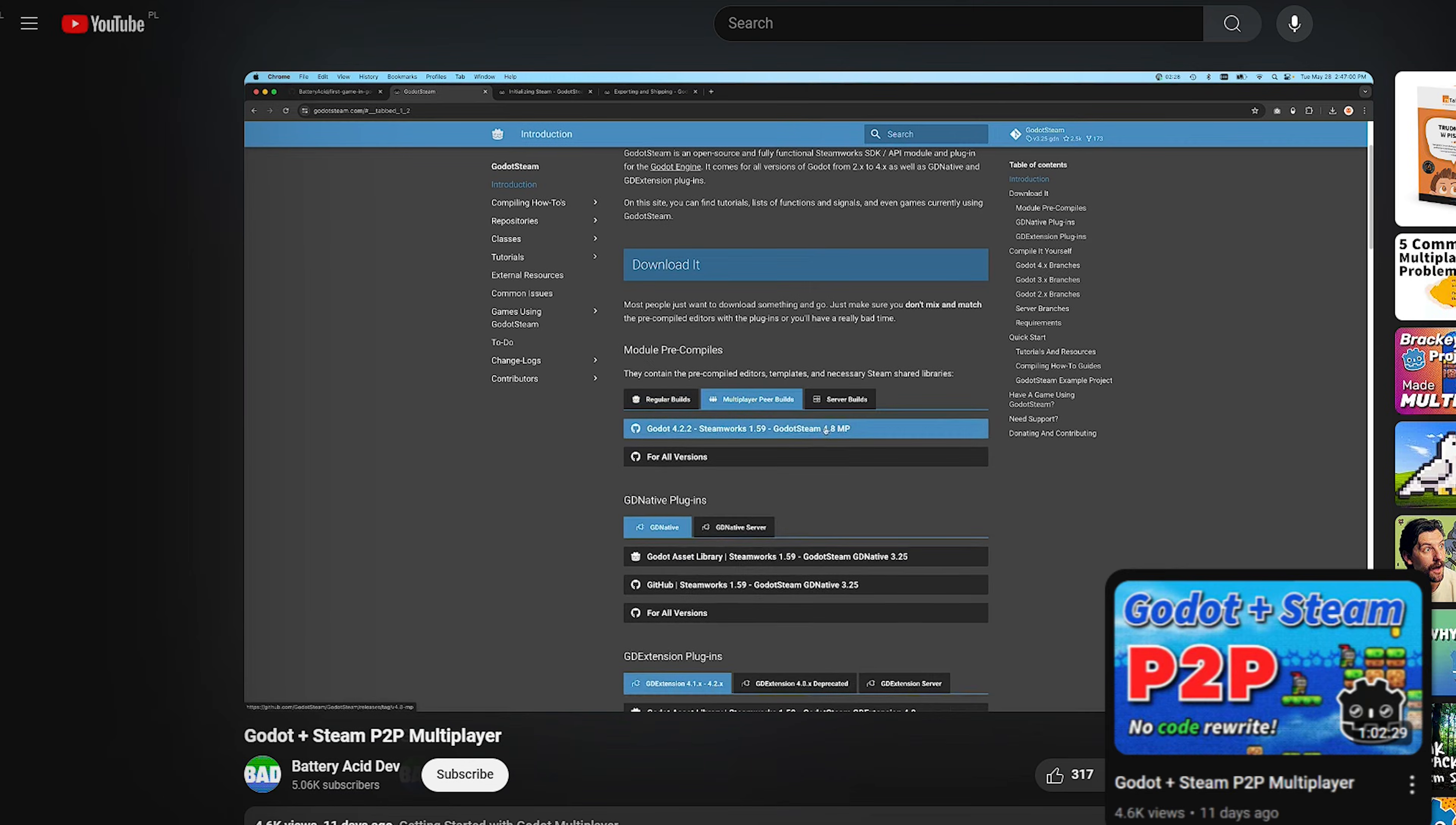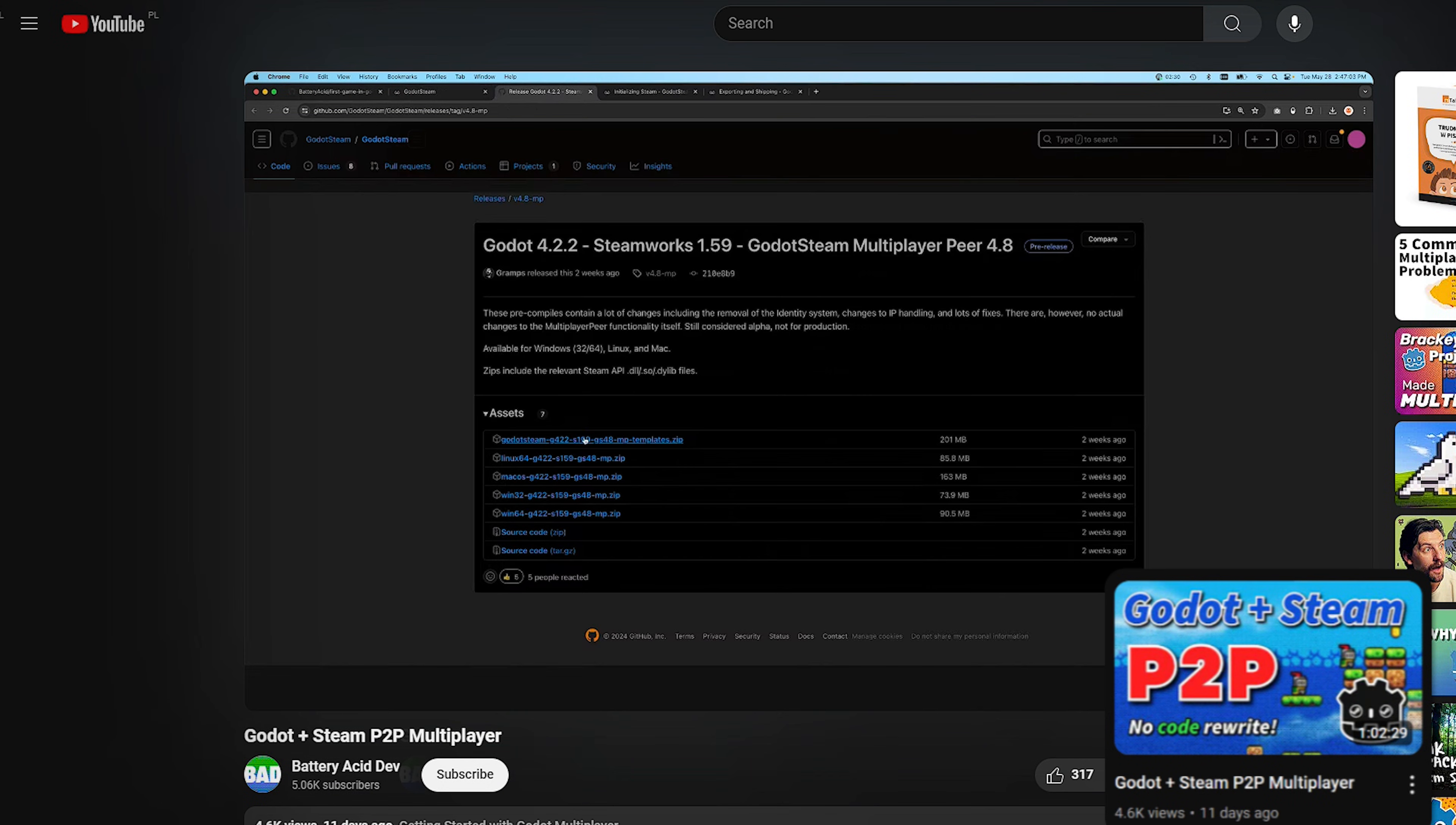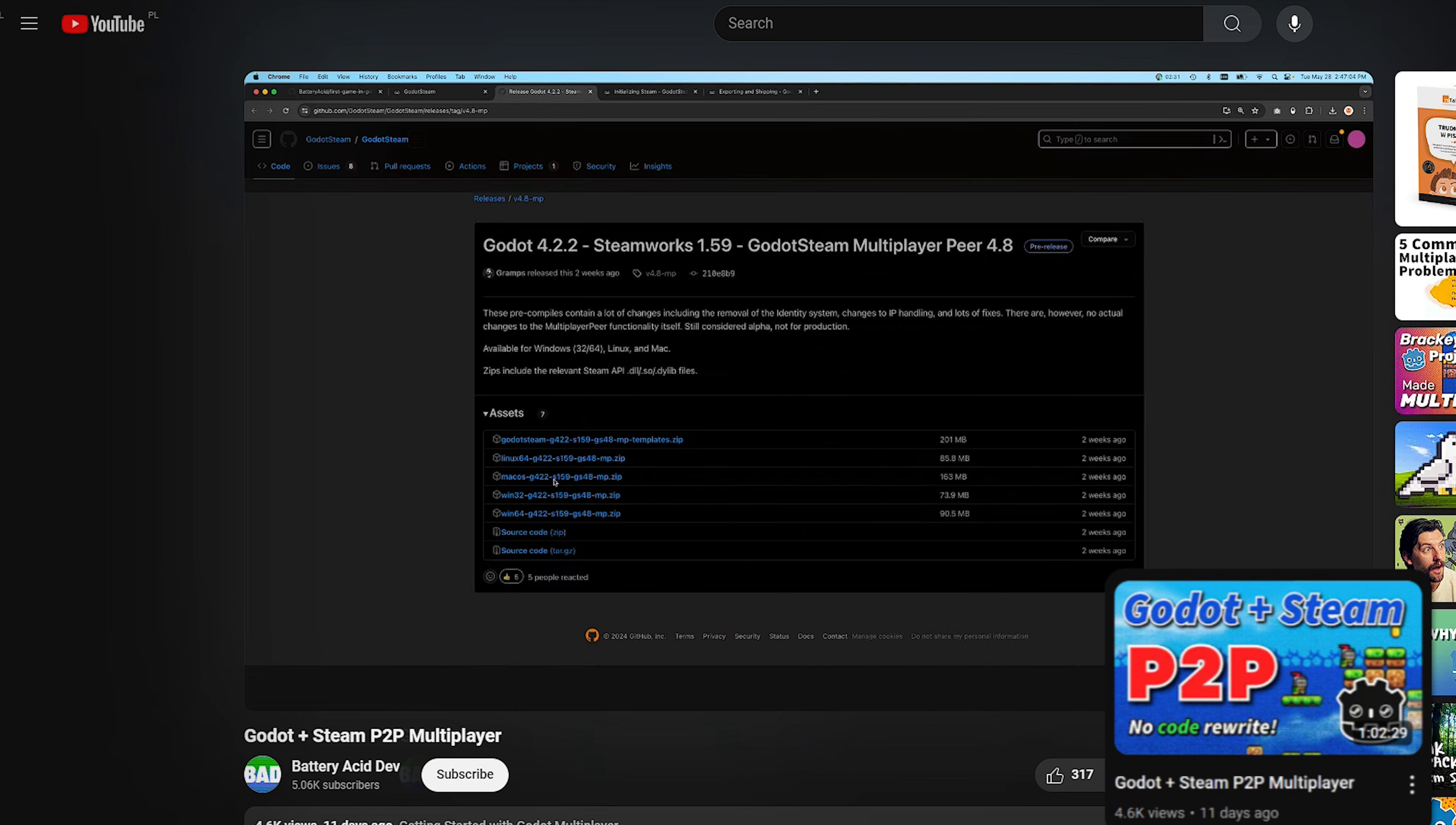In the previous Steam video I did to enable that type of functionality where you can still use those APIs but connected to a Steam network, we had to use a custom precompiled version of Godot to enable that. But for this version, we don't have to do that. We can stick with the normal Godot builds and you can just add this extension to your project and it'll work.